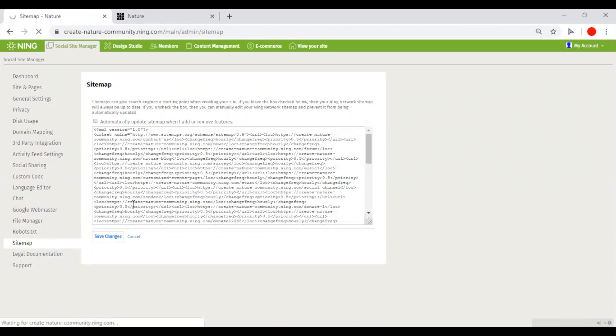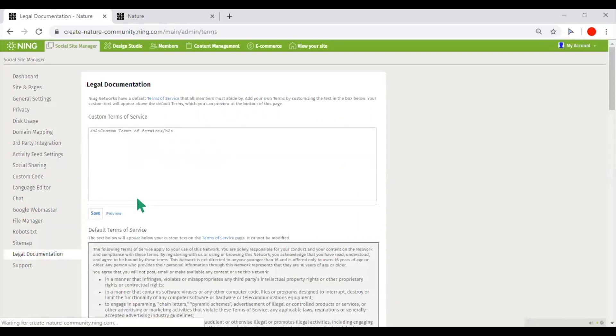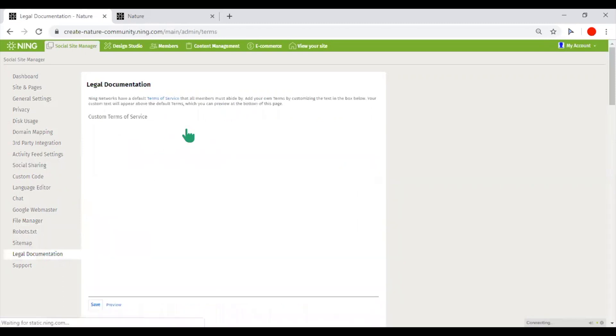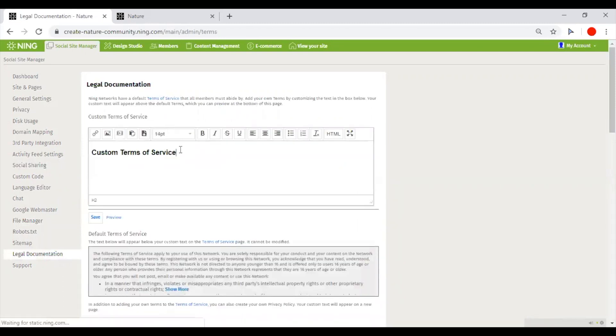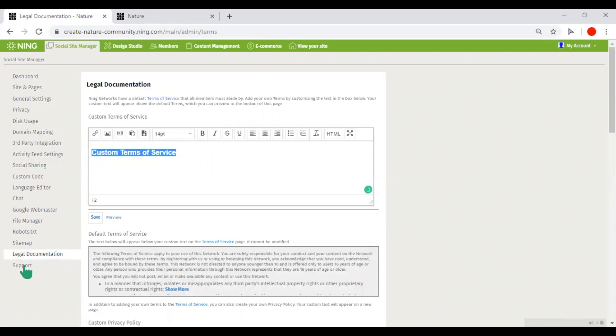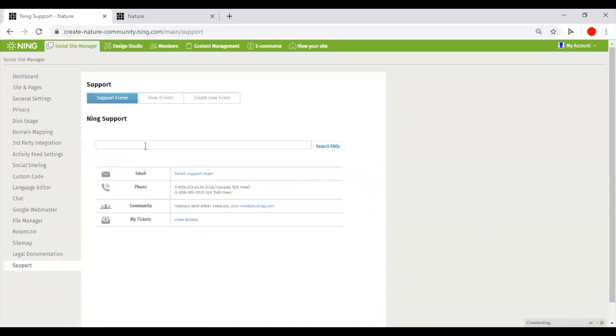And the Legal Documentation tab will allow you to add your own custom terms and conditions and privacy policy. And Support tab is for communication with support team.